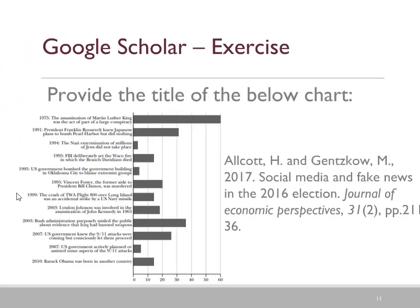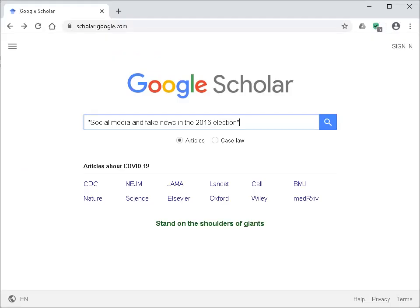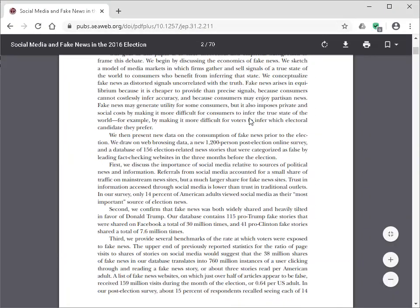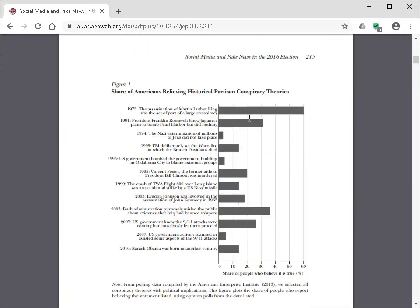In this Google Scholar exercise, we are going to do a search so we can provide the title of the chart below. In Google Scholar, we take the title of the article, put it in inverted commas, and do a search. In the search results, select the PDF for the full article. Once you have opened the PDF, scroll down to find the chart. Here we have found the title of the chart: 'Share of Americans Believing Historical Partisan Conspiracy Theories.'